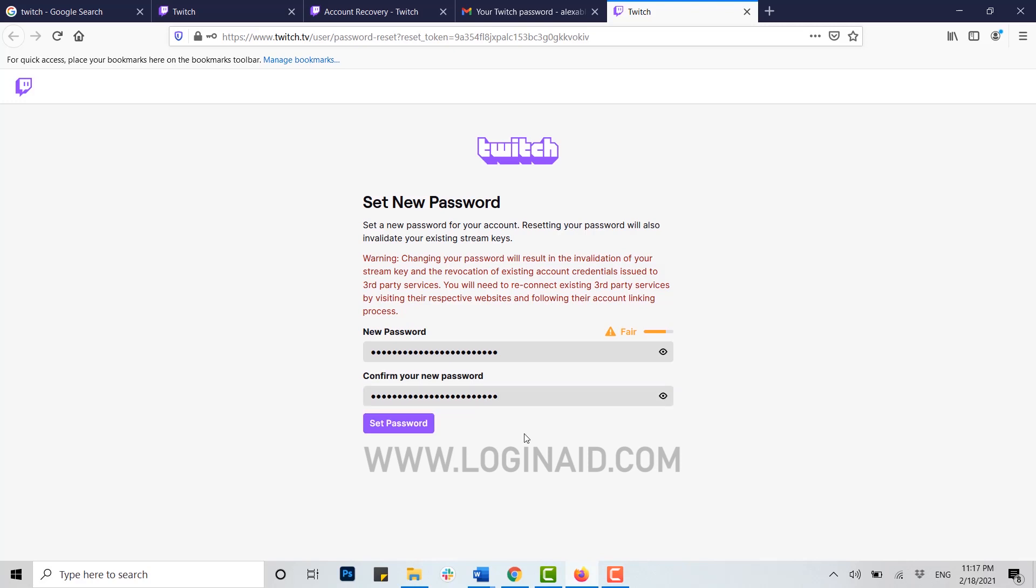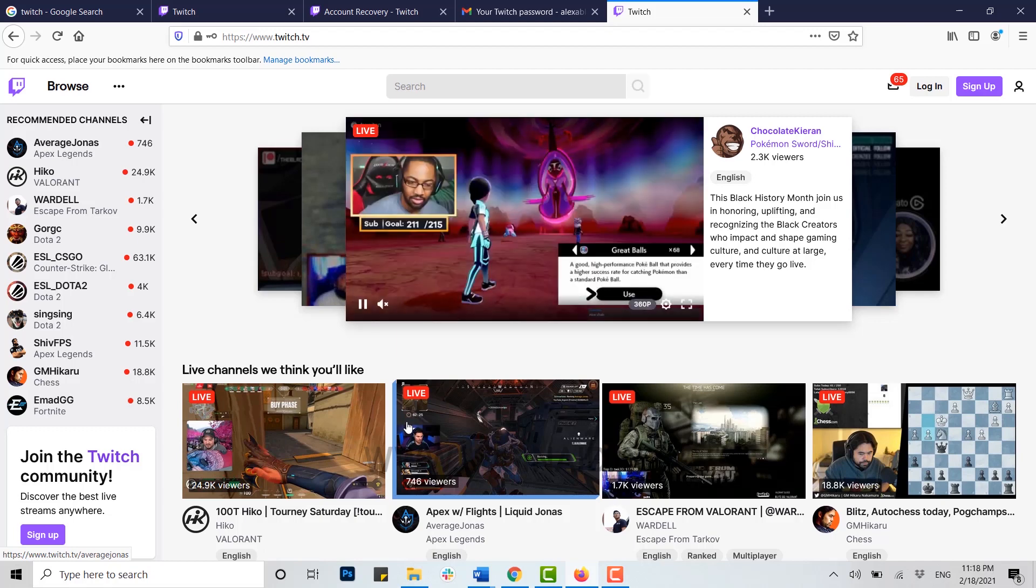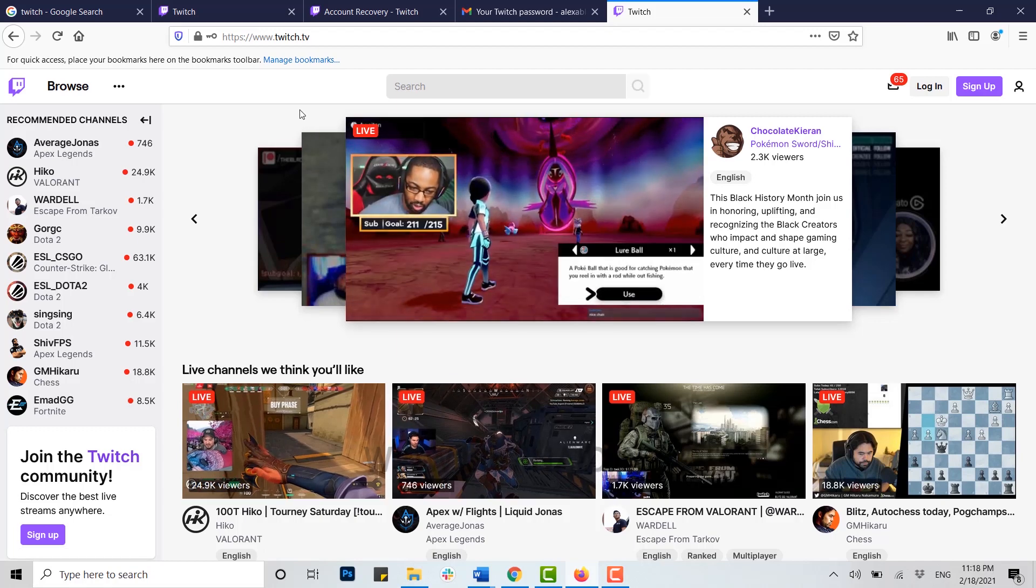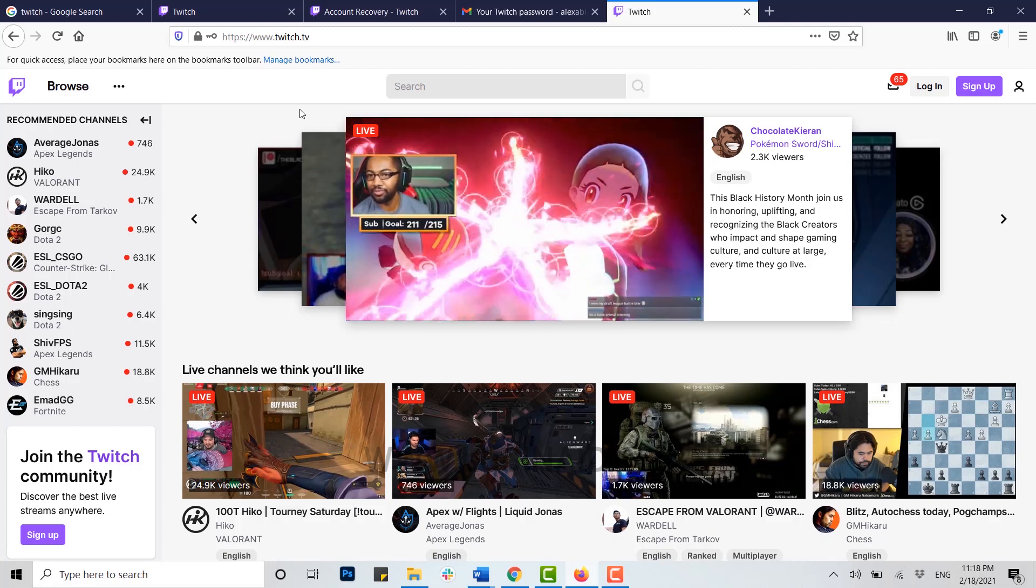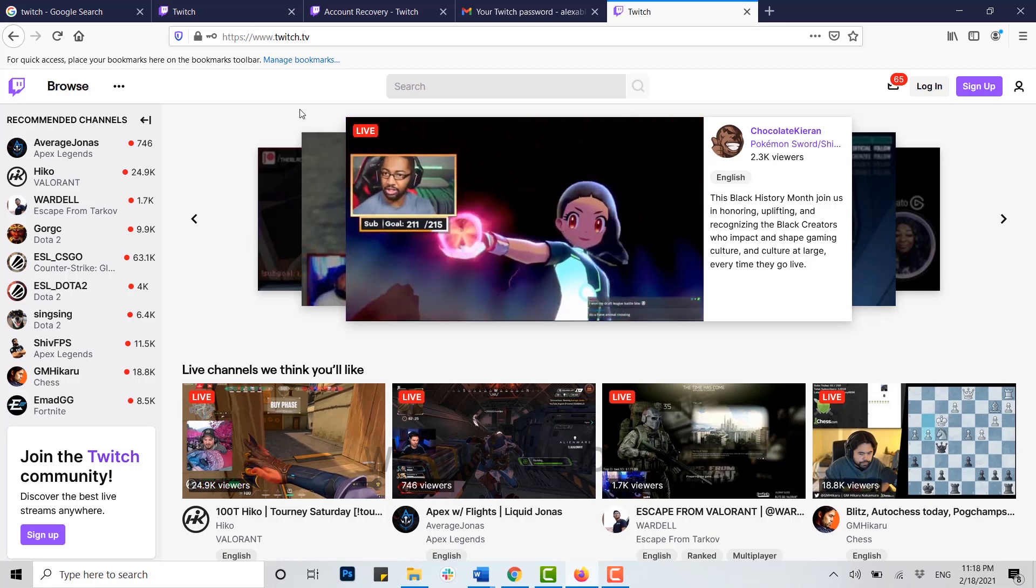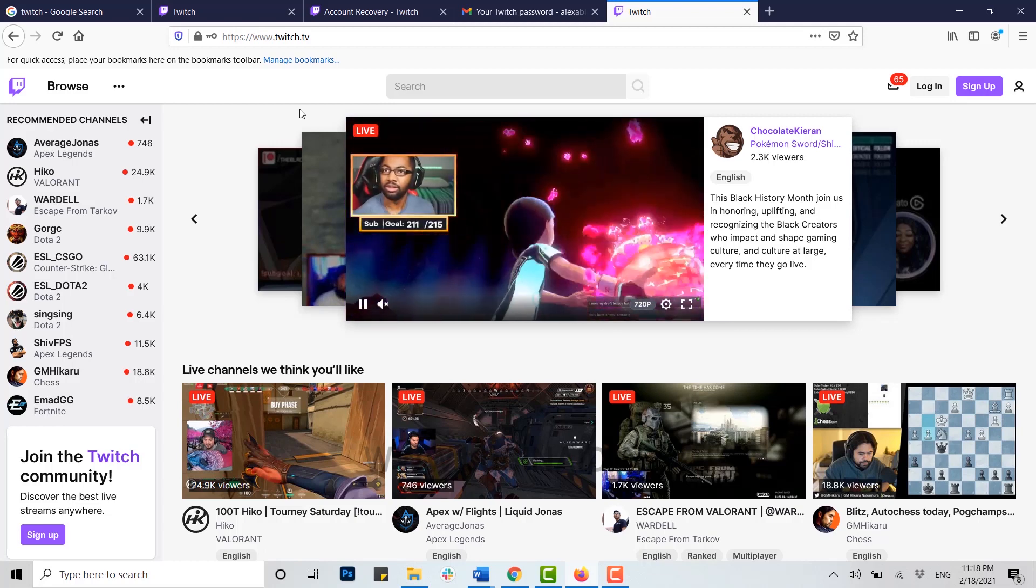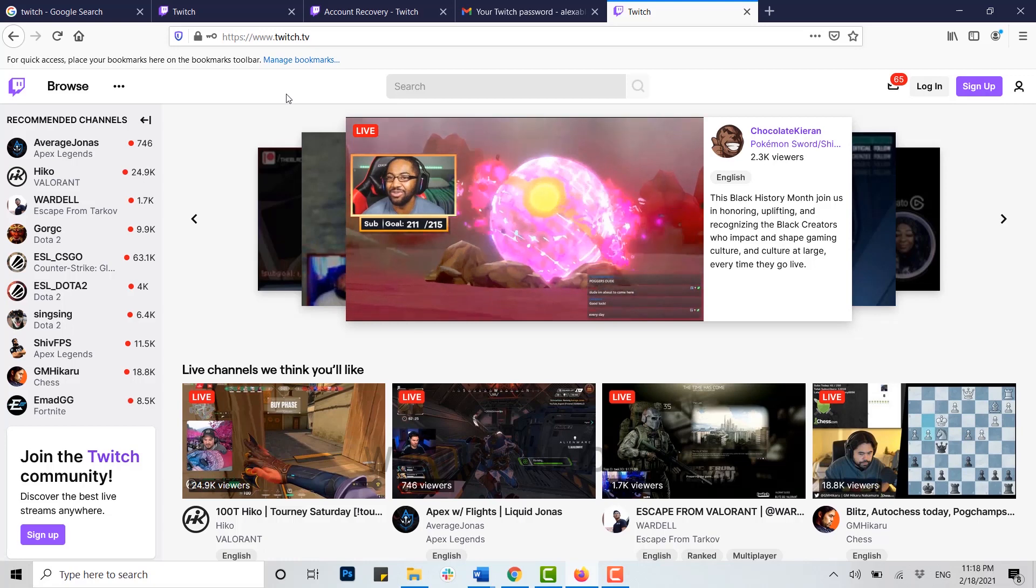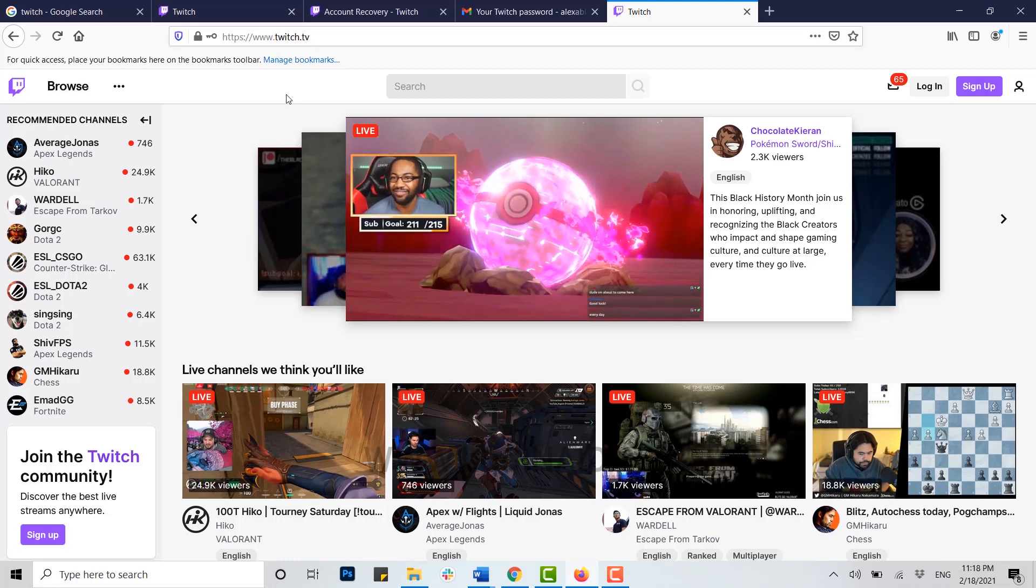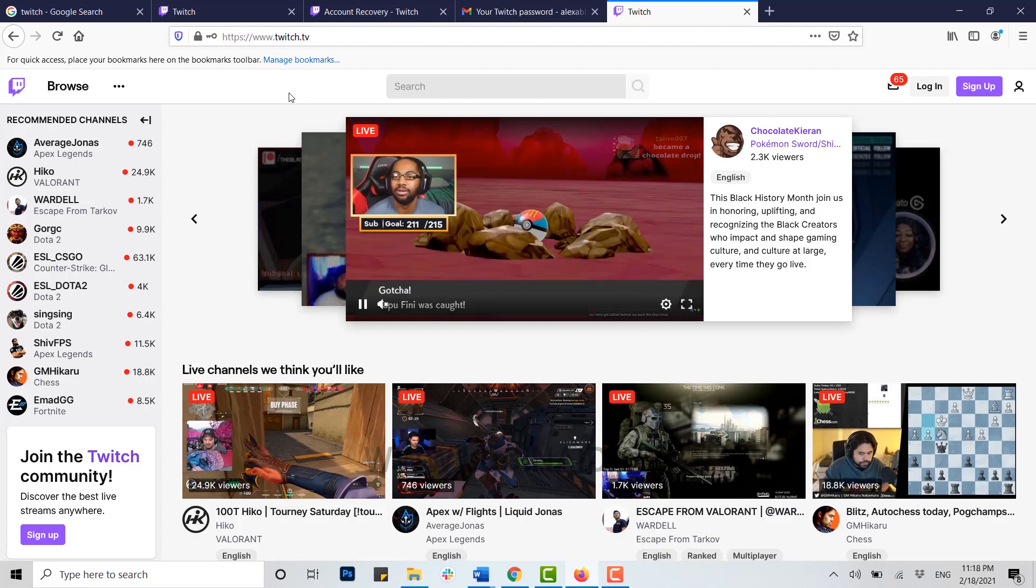Once it's done, click on set password. You will be redirected to the Twitch homepage, which means your password reset has been successful. Now you can easily log in to your Twitch account using your username or email address and the new password. Hope this video was useful to you and you have learned how to recover your Twitch account through password reset.